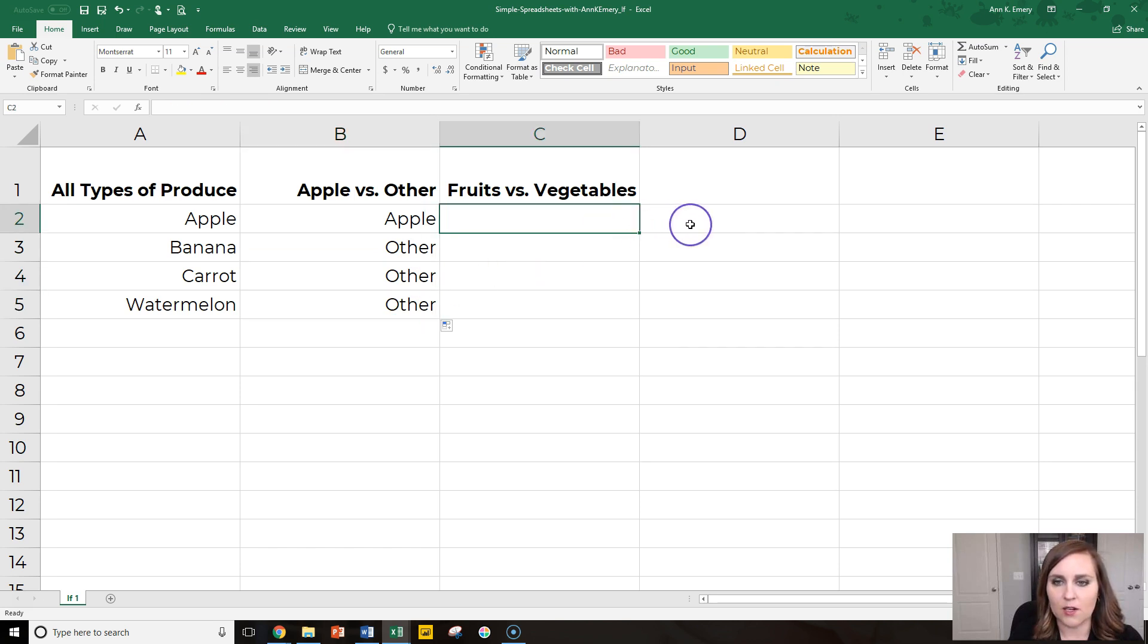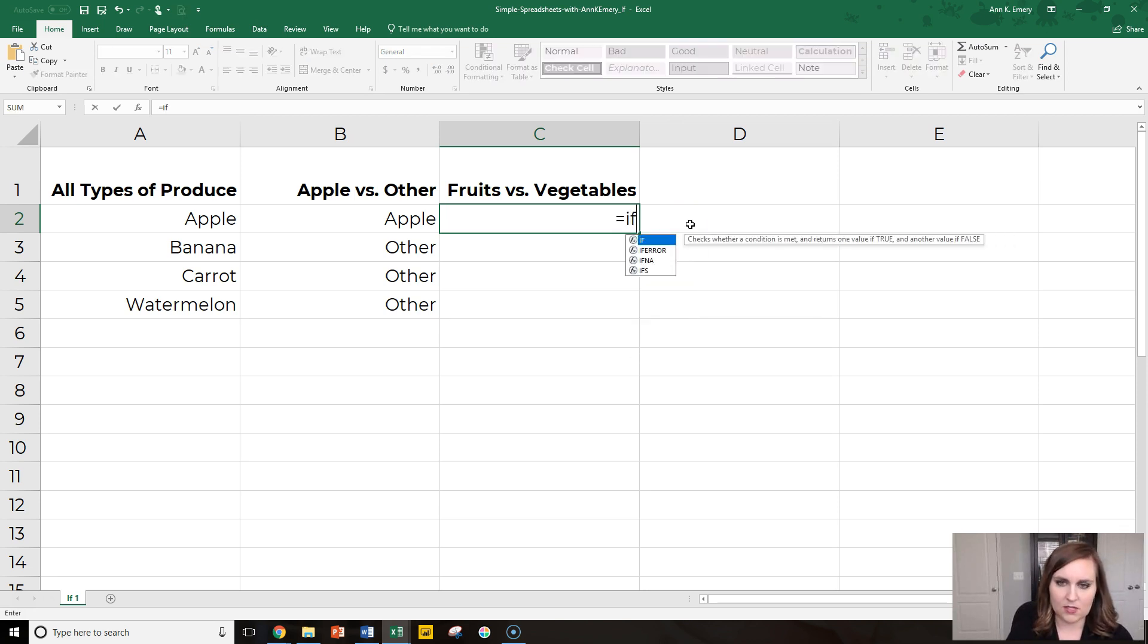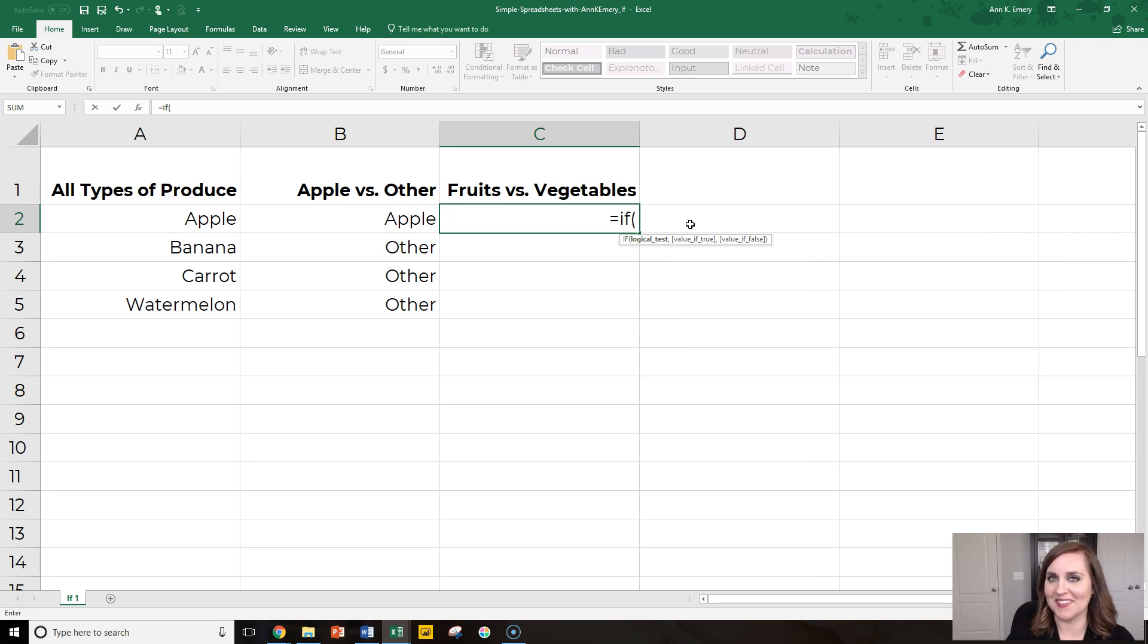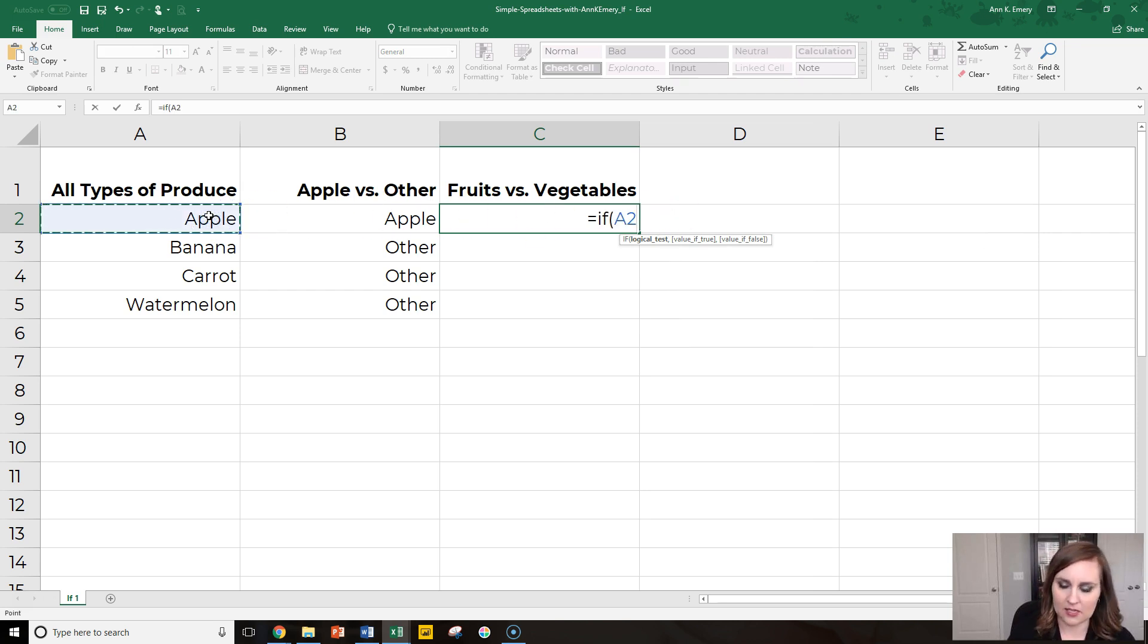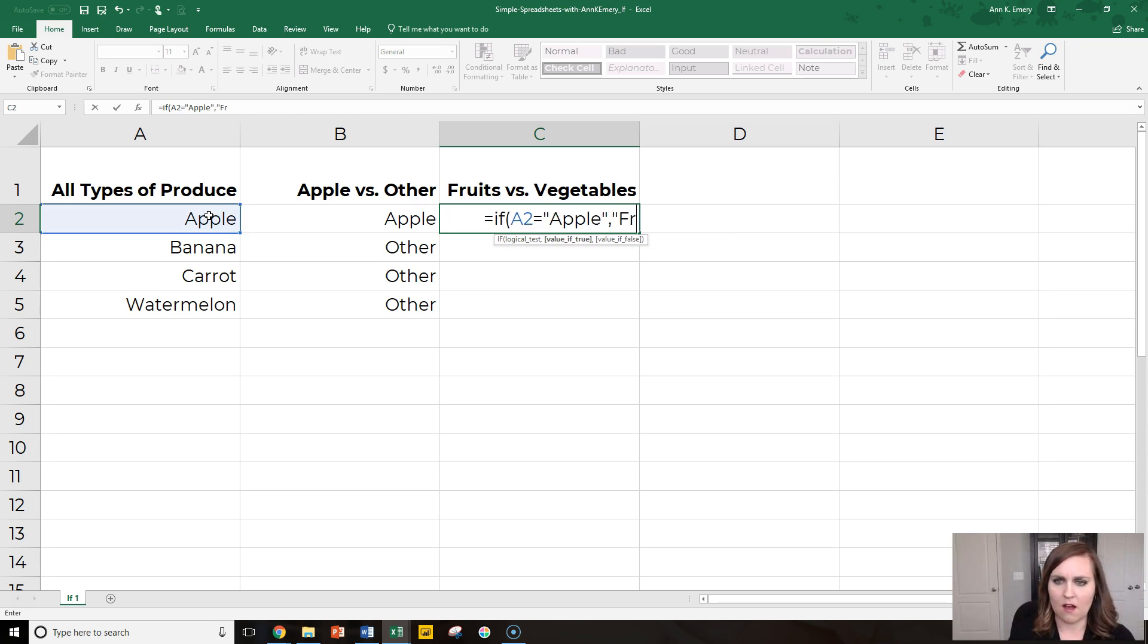Okay, let's try one more. We're going to categorize these into fruits or vegetables. Equals if, this one's going to get a little bit longer. If this thing is an apple, then call it a fruit.